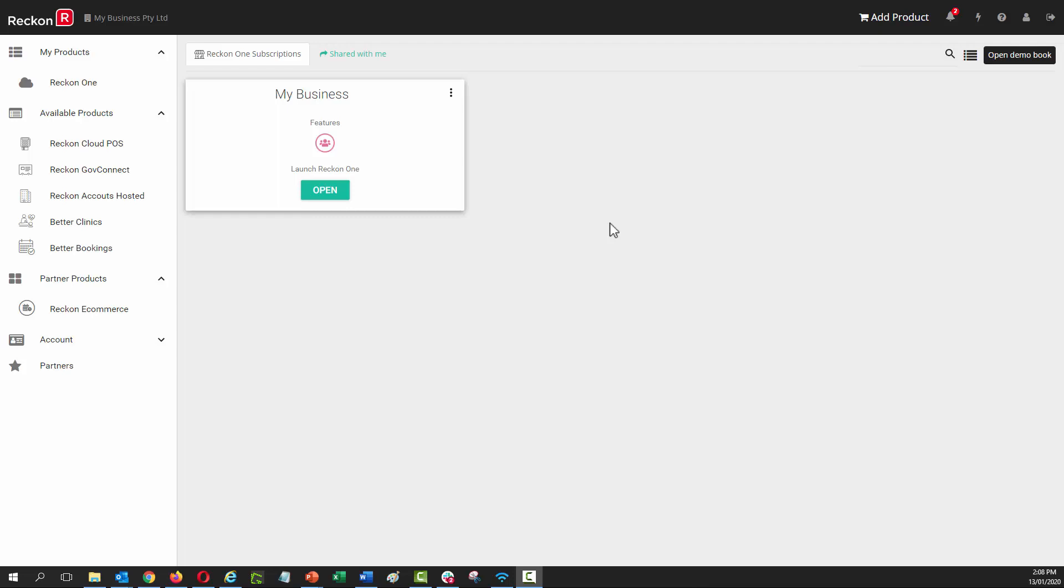ReconOne now allows you and your employees, through the Track Time module, to track work times and have those times flow directly into the pay run to calculate the pay for the period.